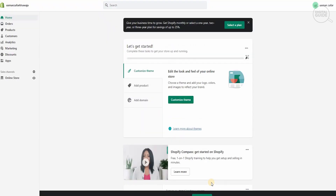This is our store. On the left-hand side you have your home, orders, products, customers, analytics, marketing, discounts and apps, as well as your online store. On the right-hand side in the middle you have your customized theme, add products, add a domain, and different elements that are available. In order to start a store, we need to start adding some products, following this simple step-by-step methodology.